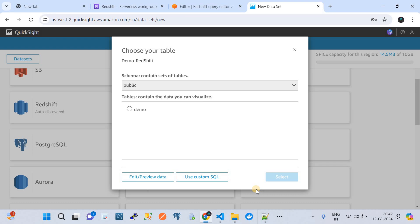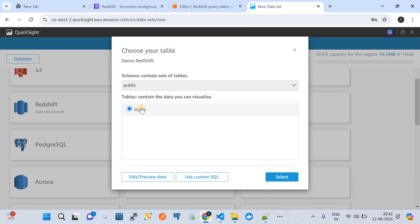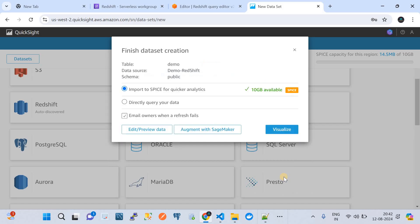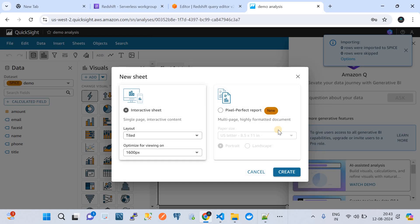QuickSight will automatically identify the schemas and respective tables and populate them. It has picked up the information I provided — the database server name, database name, and credentials — enabling QuickSight to identify all the tables underneath. I select the demo table to finish dataset creation. You'll then have options available, and for now go with 'Import to SPICE for Quick Analytics' and click 'Visualize'.